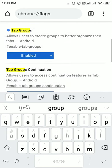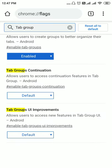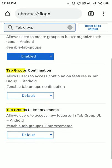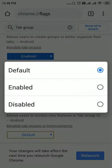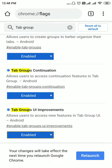Tab Groups is already enabled by default. However, there are two additional related flags: Tab Groups Continuation and Tab Groups User Interface Improvements. Let's enable both of these as well. After enabling both, tap Relaunch.